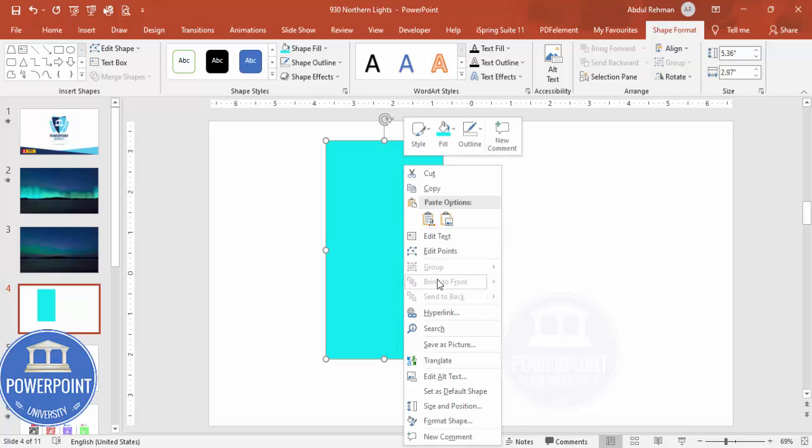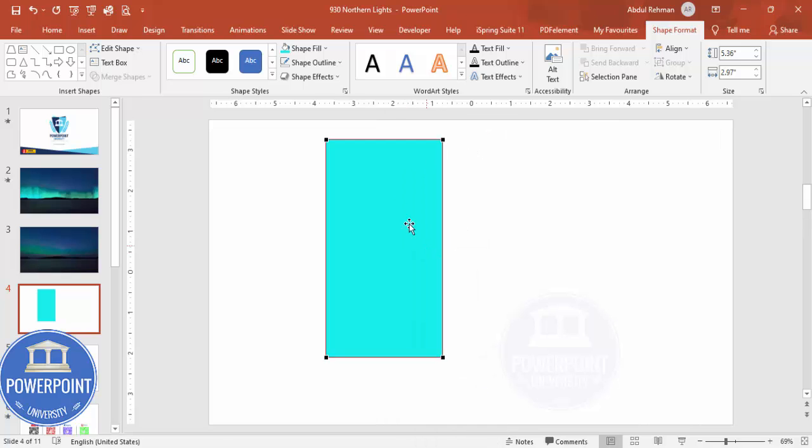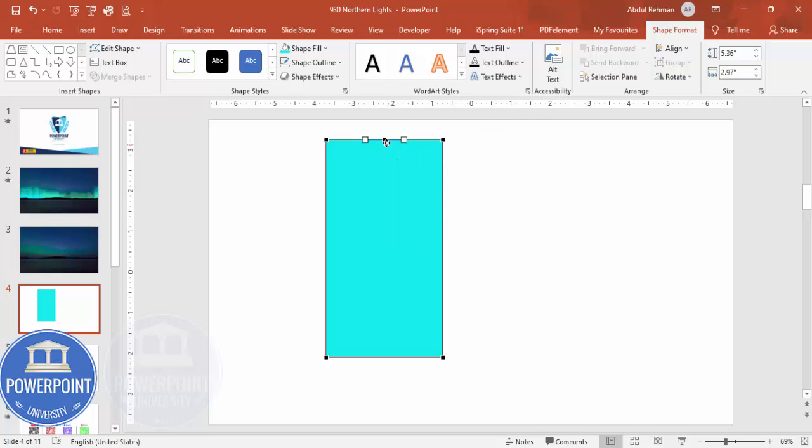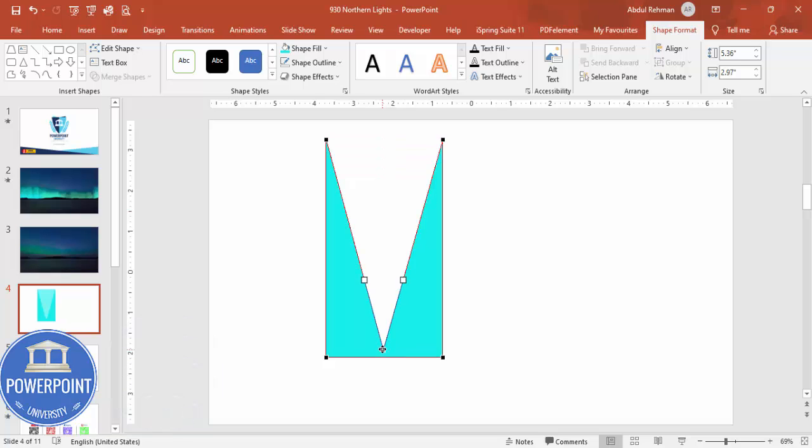Then right mouse click Edit Points. You can see the four points are there. From the center I'm going to bring the cursor like this, it should change like this. Then right mouse click Add Point and drag this point downwards, something like this.